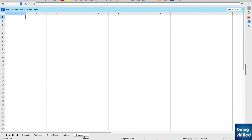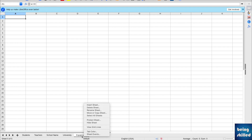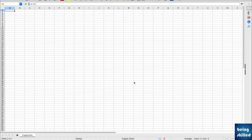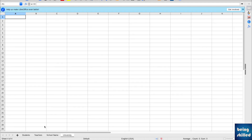If you want to move the worksheet out of the original workbook and into a new one, select Move and then choose New Document. The worksheet will be placed at the end position. You will then have a new workbook containing the 'equipments' worksheet, but if you go back to the original workbook, that 'equipments' worksheet will no longer be there.